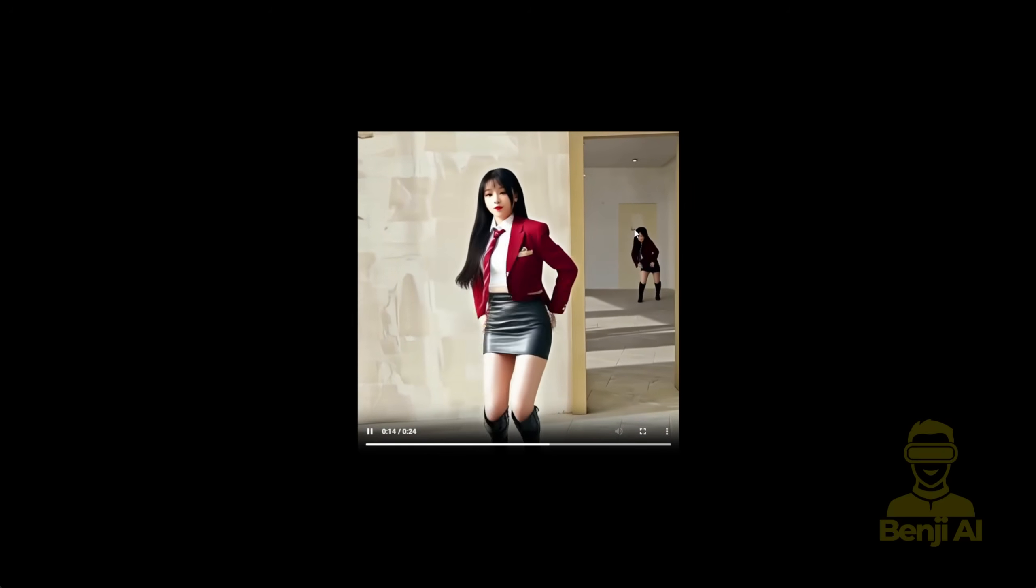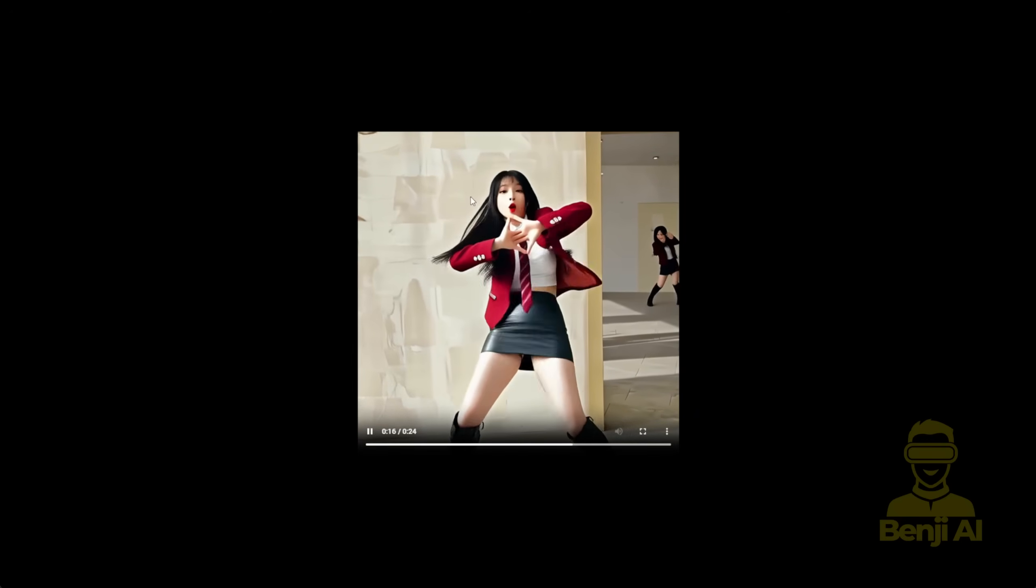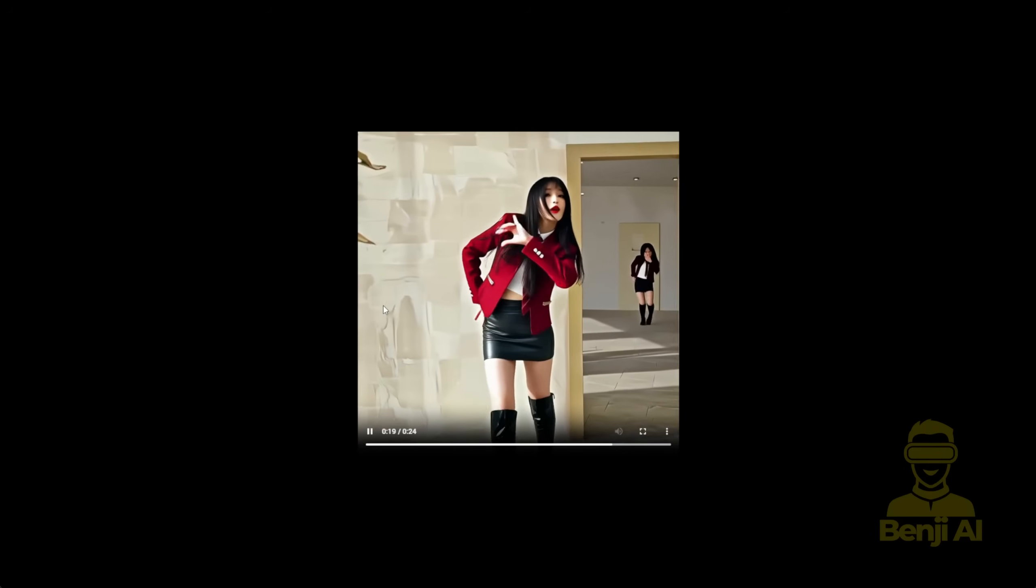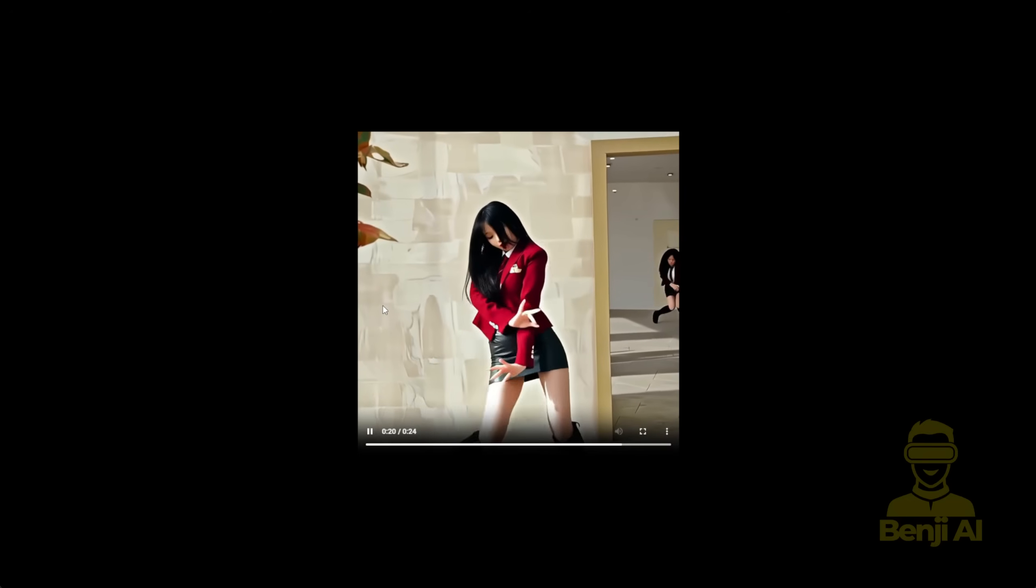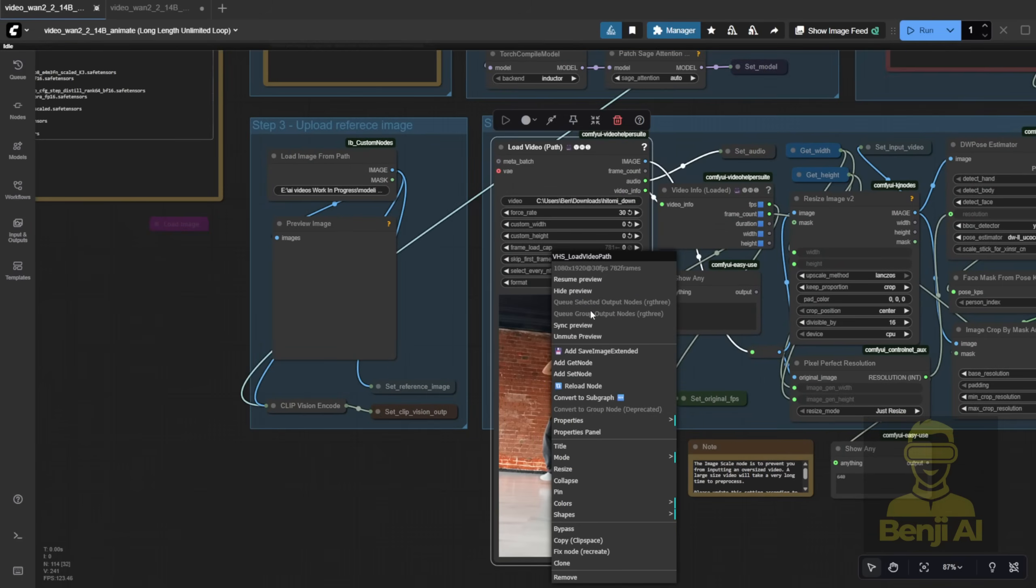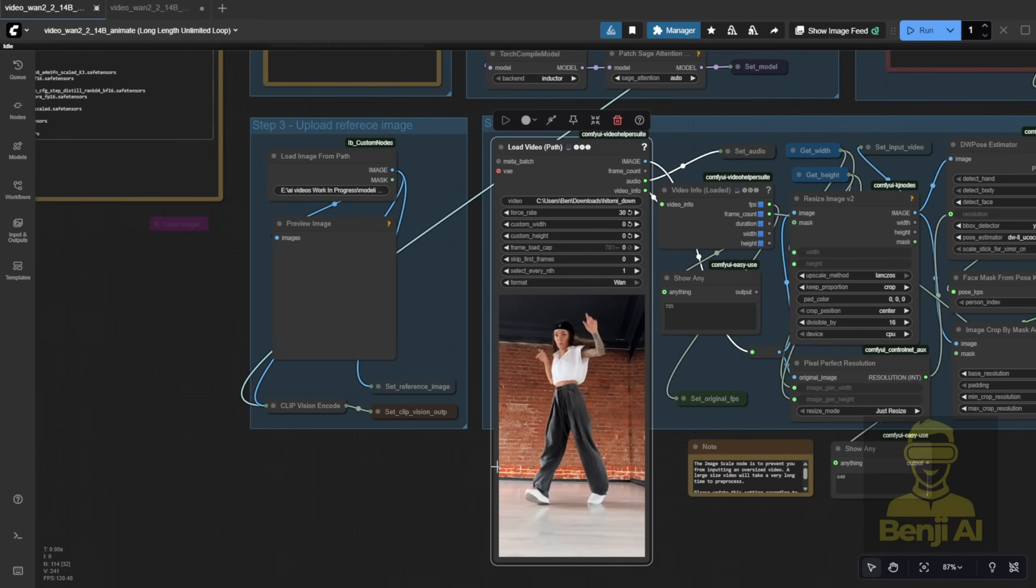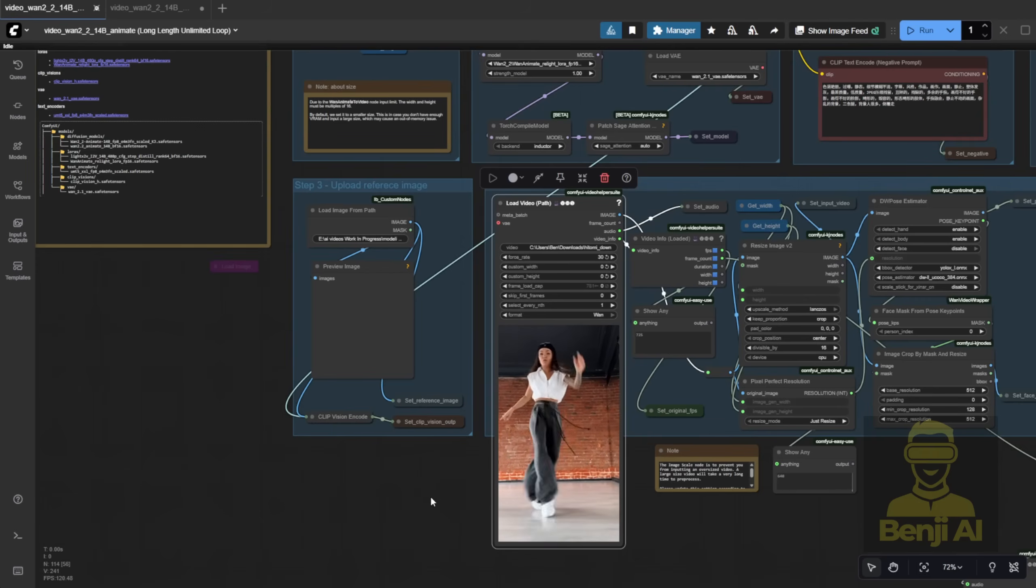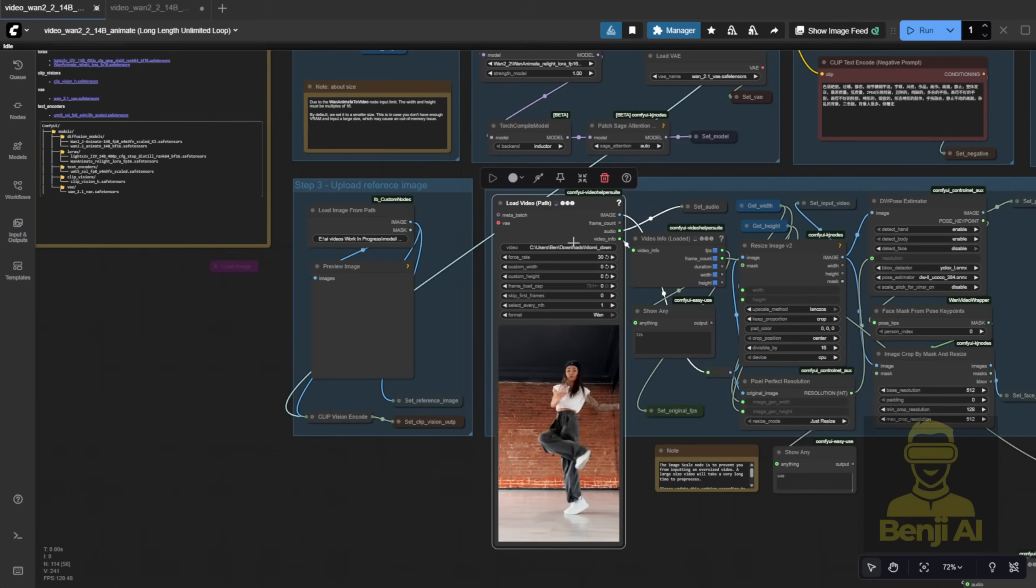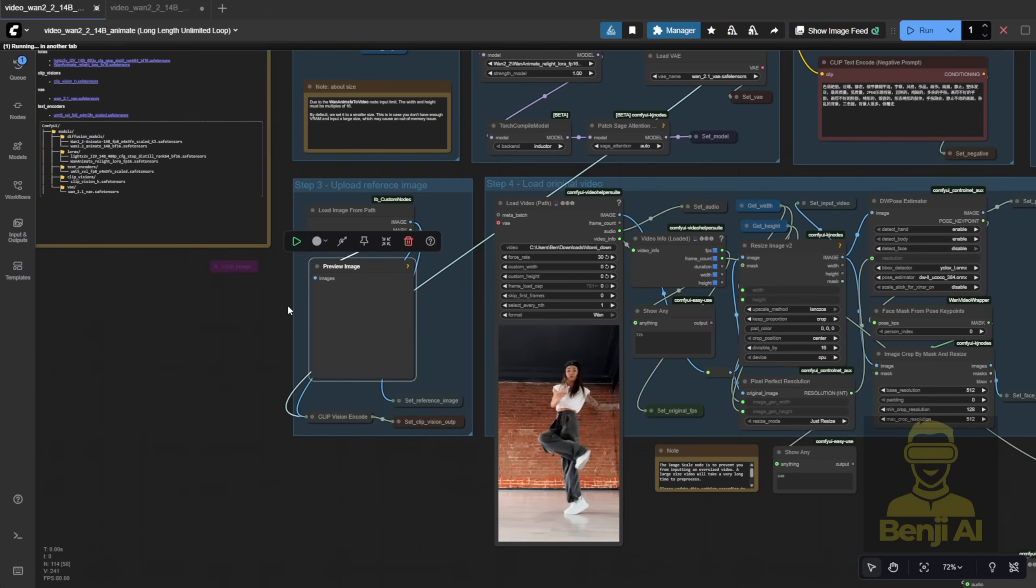This is a 24-second video. The reference has a mirror in the back with another dancer, but we're focusing on the main character. And yup, it nails the dance routine. Now I'll try it with a different reference video and character image. Let's see how it turns out. Since WAN 2.2 Animate supports long videos, why limit yourself to 2-4 seconds? Use the full capability.